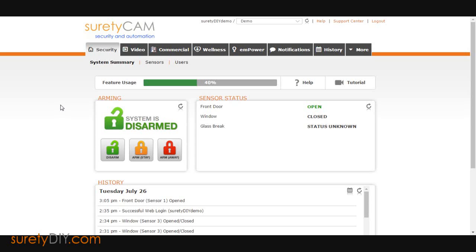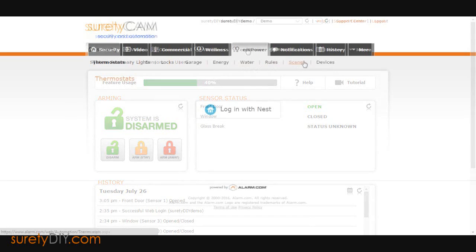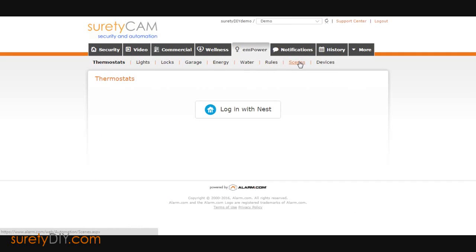In this video, we will go over how to set up scenes through the Alarm.com website as well as control them through the app. Start by clicking the Empower tab and navigate to the Scenes section.